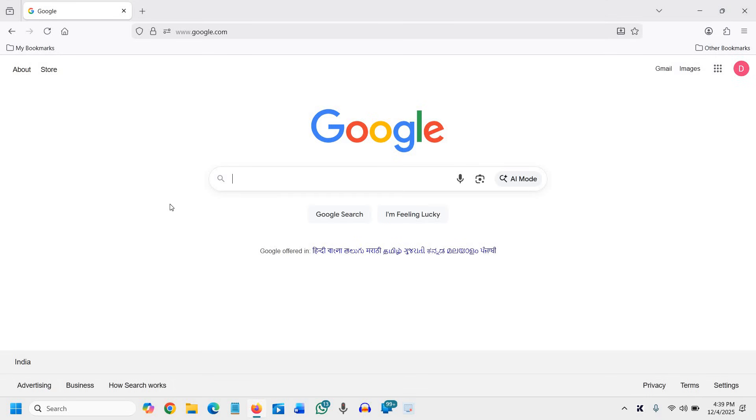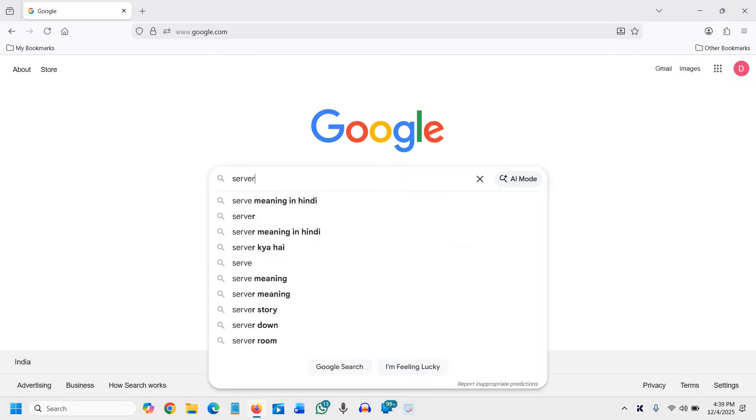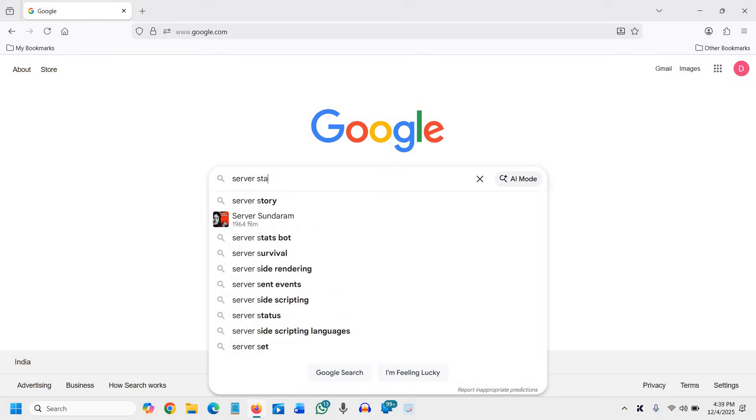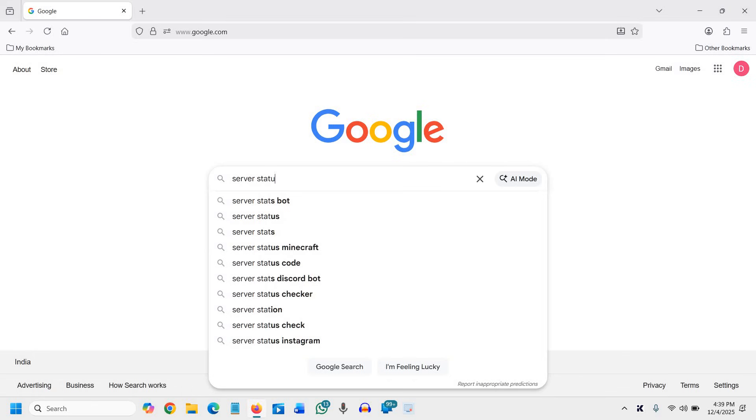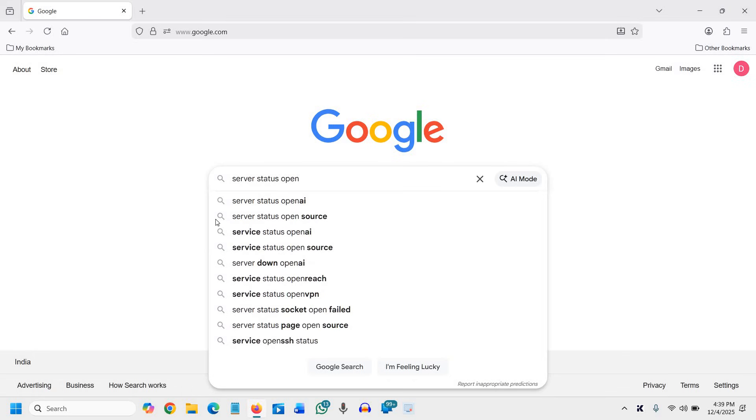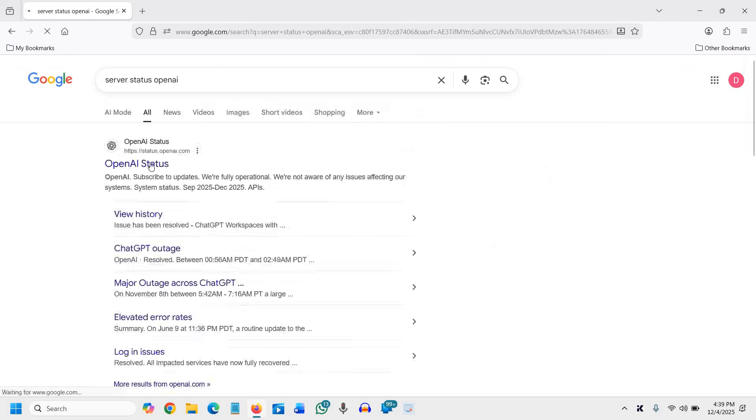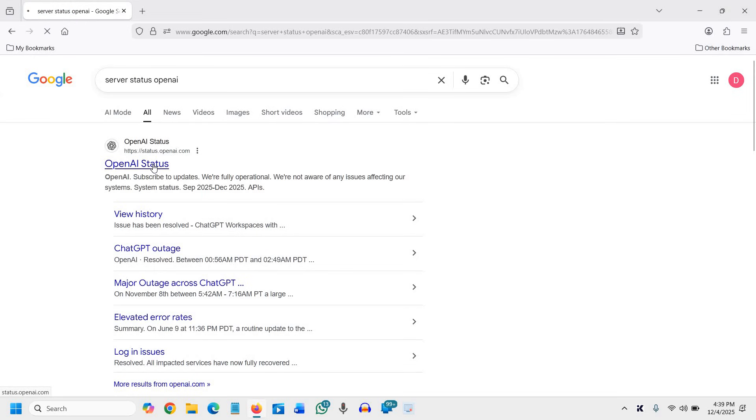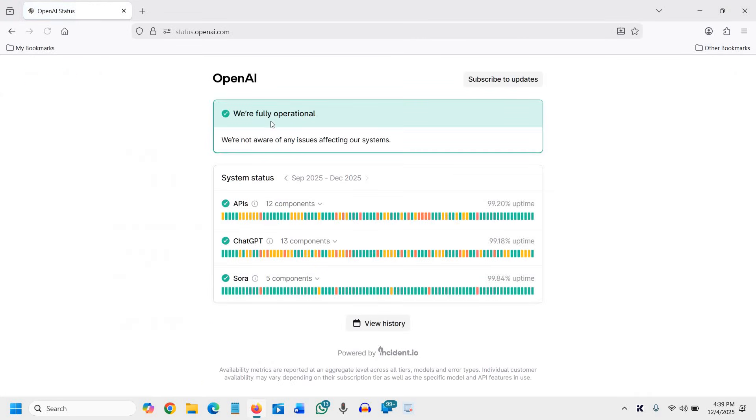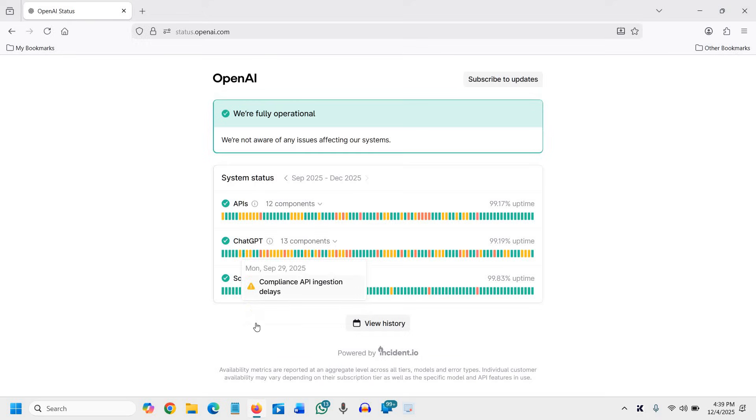So you need to check server status on OpenAI, and you can simply check. We are fully operational, we are not aware of any issues. Uptime is there and there are no problems. You can check the history as well, so that can be an issue.